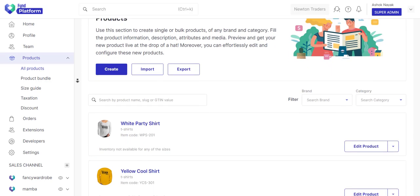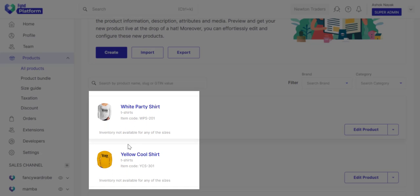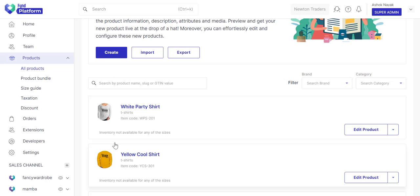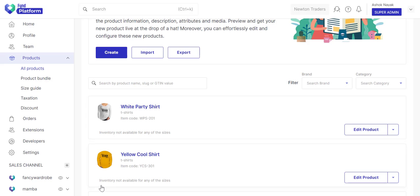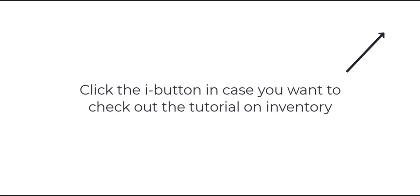As you can see, both products are created successfully. At the moment, you're yet to add the inventory of all the products. To know more, please check out our inventory creation tutorial.